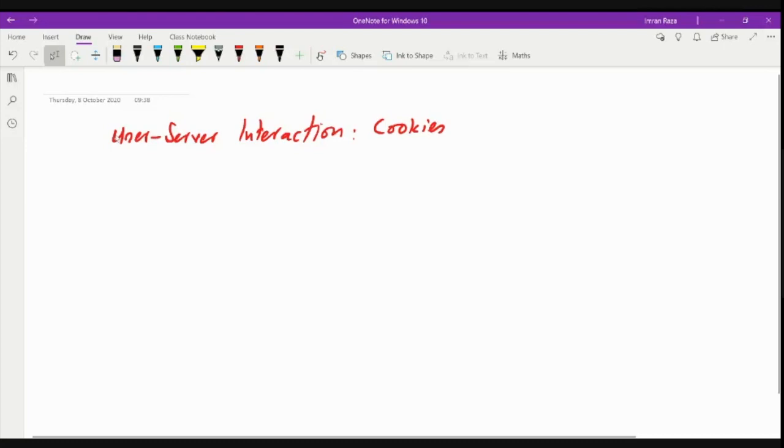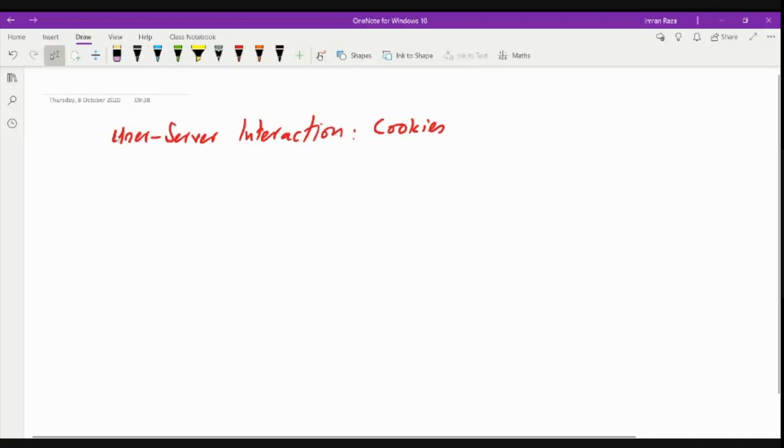So the cookie technology has four components. Number one, it has a cookie header line in the HTTP request message. Then it has a cookie file kept on the user's end system and managed by the user's browser. And number four is it has a backend database on the website. So it has four important components if I talk about cookie technology.